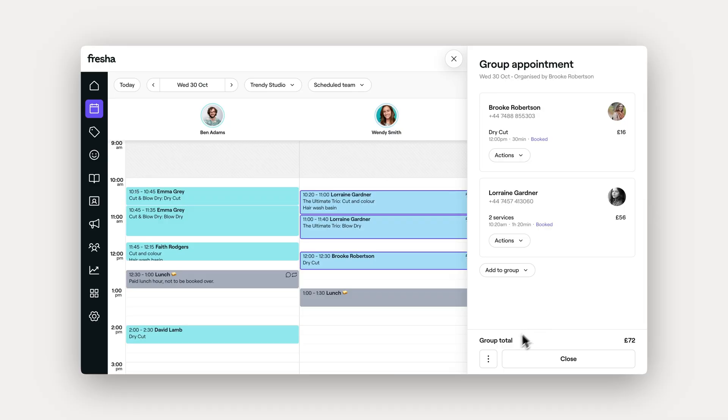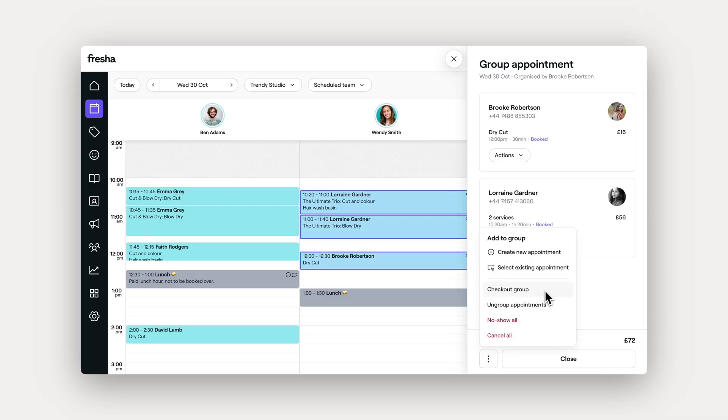Once all services are complete, you can check out the entire group in one go. You can also use quick actions to manage the group, like canceling all bookings or ungrouping them, giving you full control over the process.